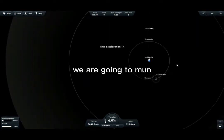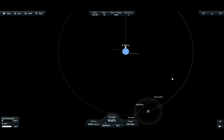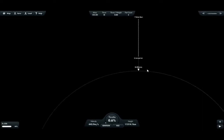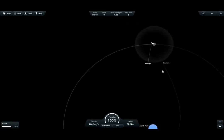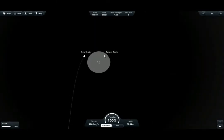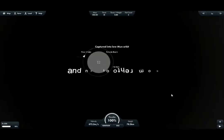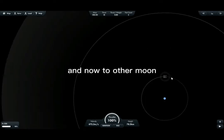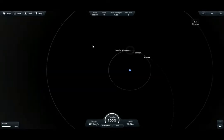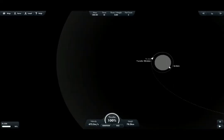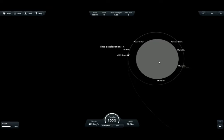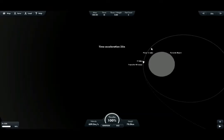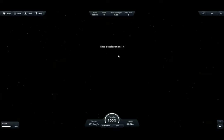We are going to Mun, we are going to Mun.